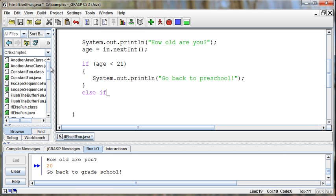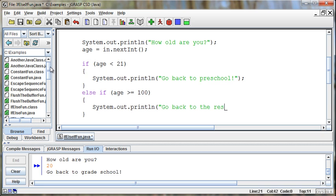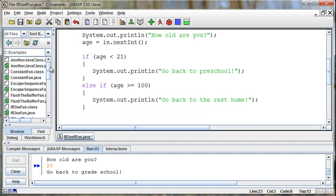Else if, okay, what's our next condition? If they're less than 21, then what's the condition? Or if they're less than 21, it's the go back to preschool. If, what's our next thing we want to look at? Well, if the age is greater than or equal to 100, then we'll tell them go back to where? To the rest home. It's just me now. And then what's our other option?